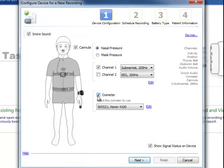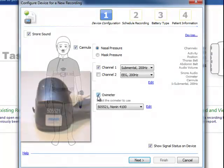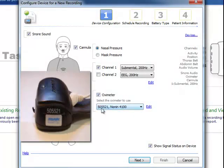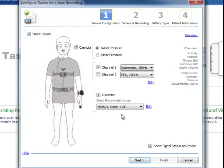I'm going to confirm that there's a check next to oximeter and verify the serial number in the software matches the actual oximeter I'm going to be using for this recording.